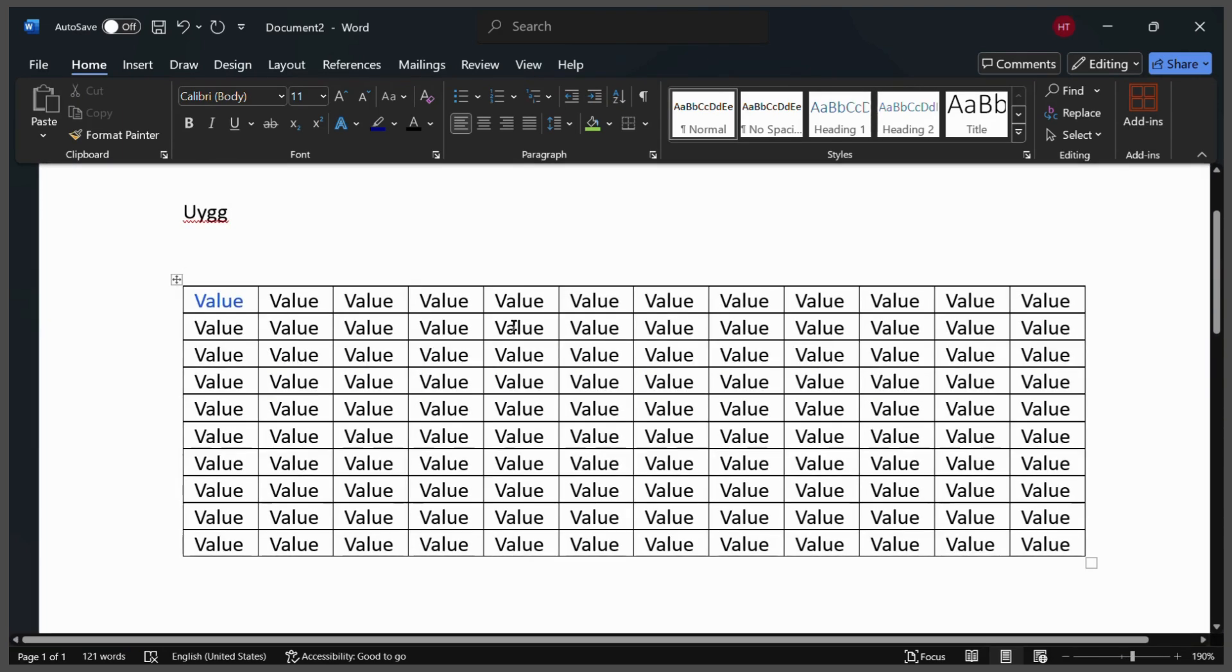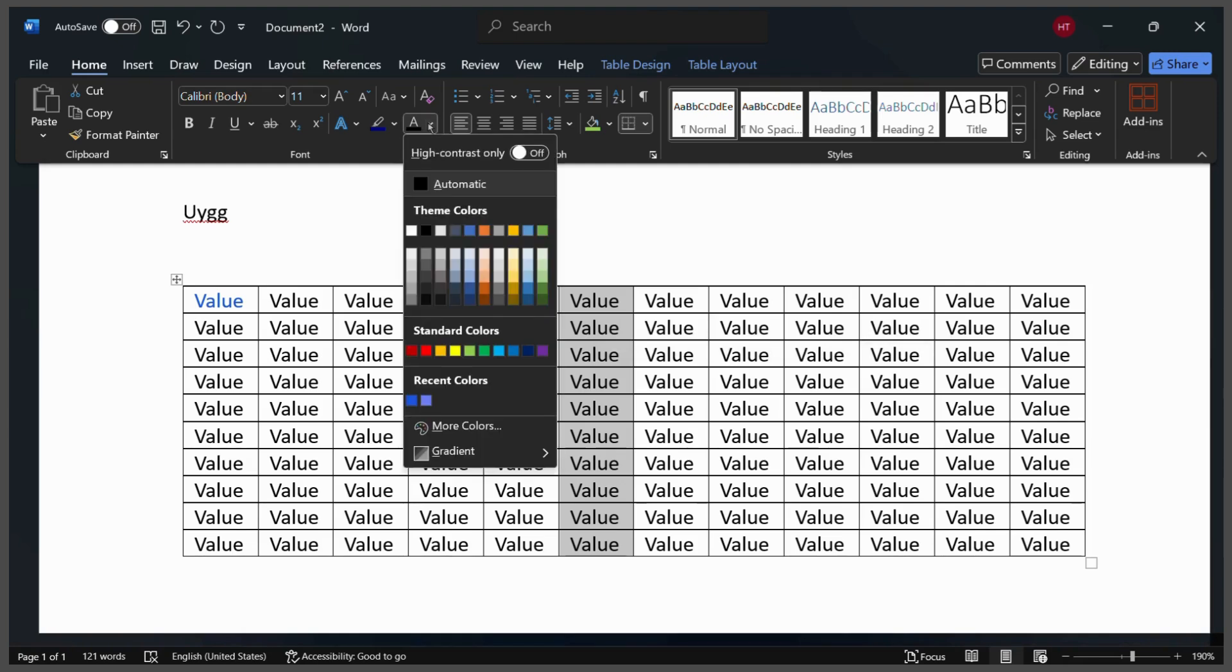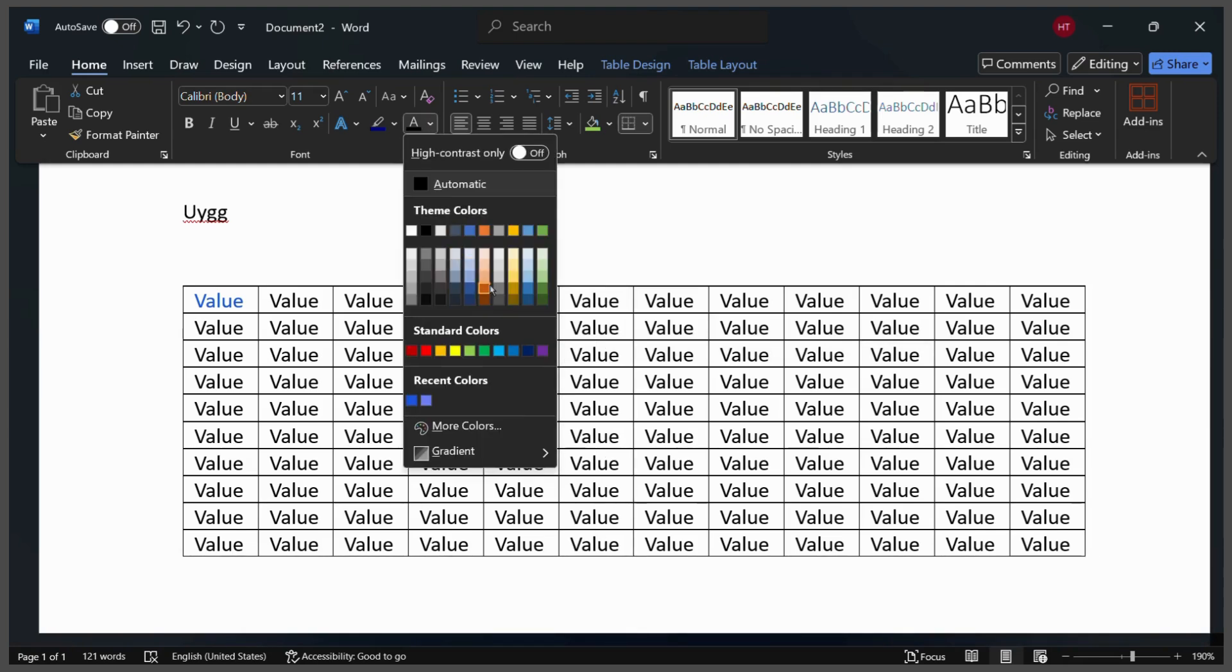For example, I want to do the same for this particular row, so what I can do is simply select this row and you can see that I have selected the row and then I can use the same steps again and choose any color that I want.